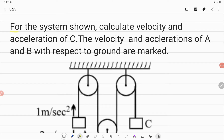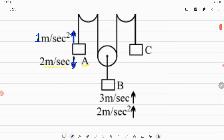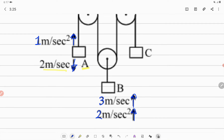Hello students. In this question, it is given to us: for the system shown, calculate velocity and acceleration of C. The velocity and accelerations of A and B with respect to ground are marked. If you observe the diagram, there are three blocks A, B, and C. Block A has a velocity of 2 m/s downward and acceleration of 1 m/s² upward. Block B has velocity of 3 m/s upward and acceleration of 2 m/s² upward. We need to find the velocity and acceleration of block C.